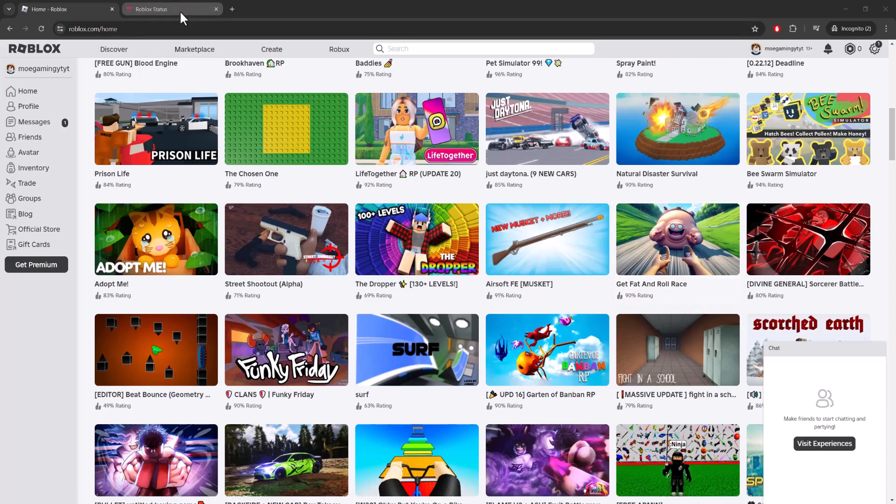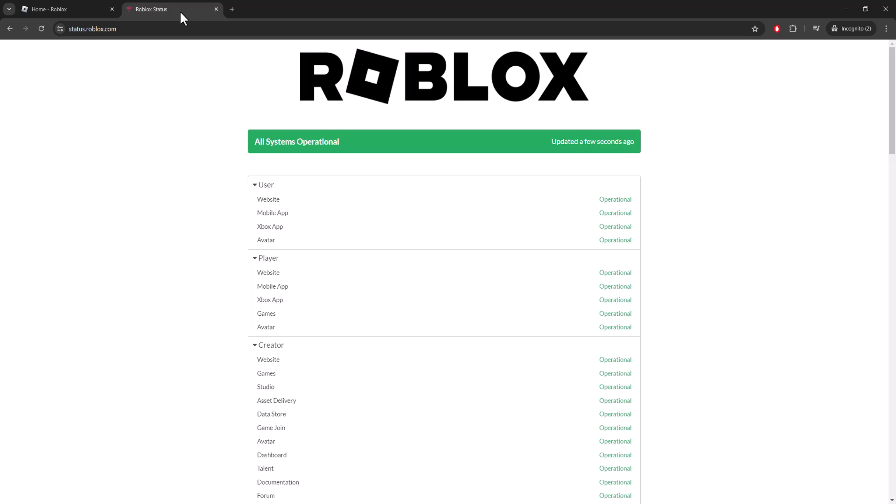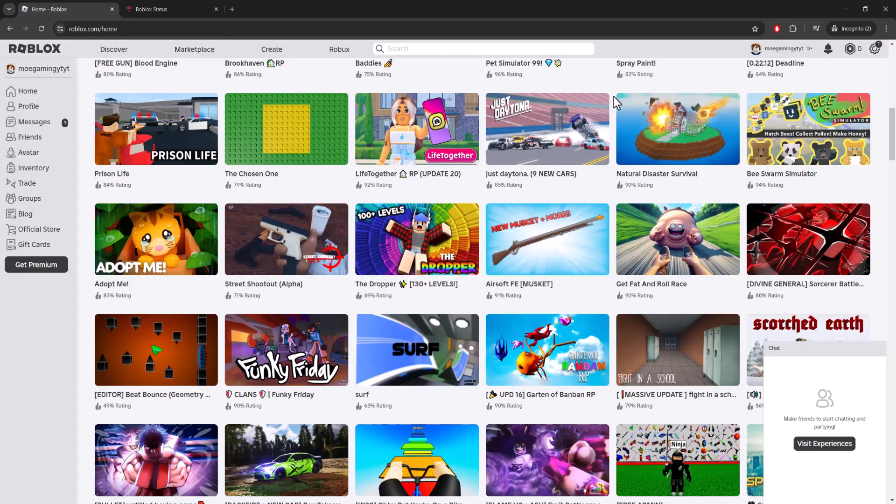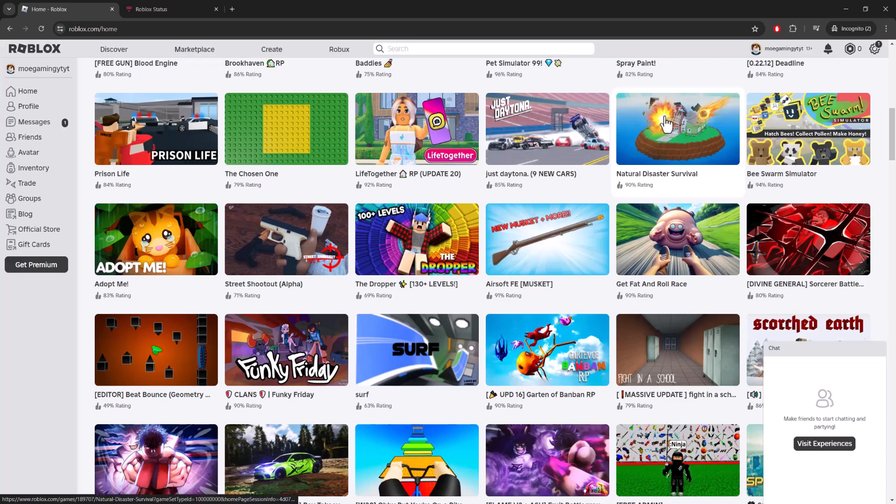...which you can easily check from status.roblox.com. If this is the case, obviously just wait it out. Keep refreshing this page every 10-15 minutes and see if everything goes back up. You can literally see website, app, avatar, etc - this could all be down.